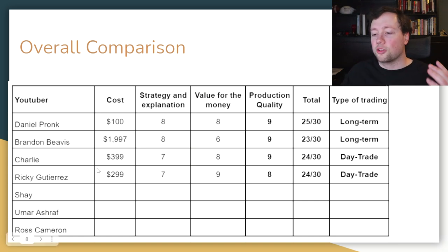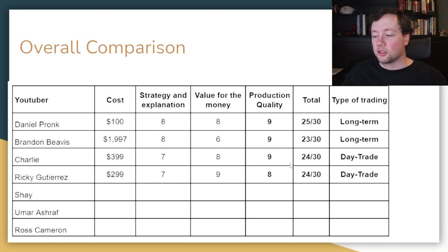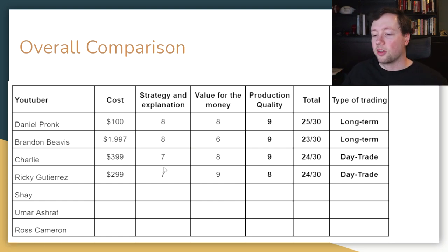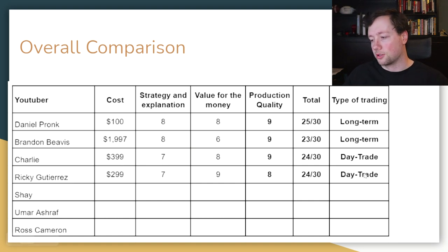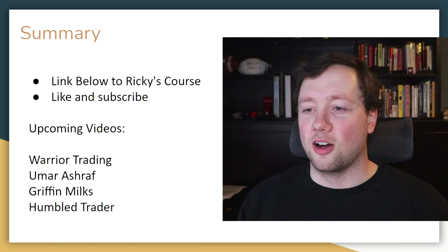And honestly, for either $299 or $399 for these guys' stock market group courses, I honestly don't think you'd go wrong. I think there's more than enough value at those price levels in these courses. So that's my kind of general thoughts there.